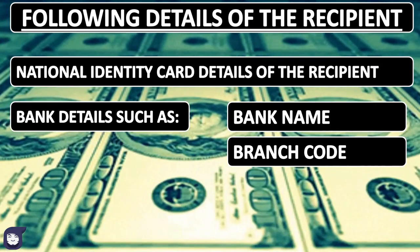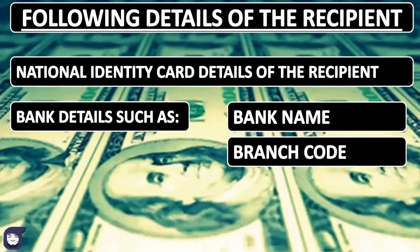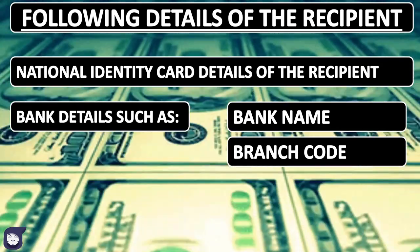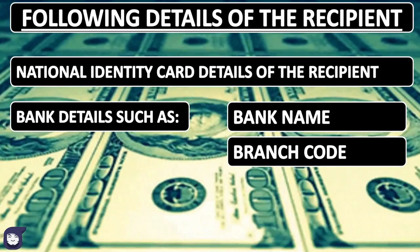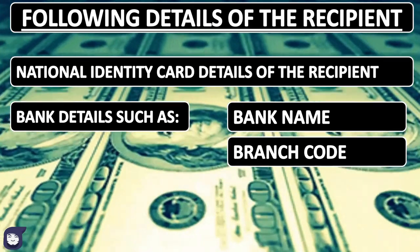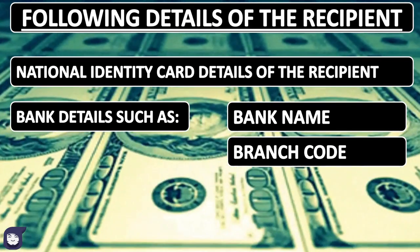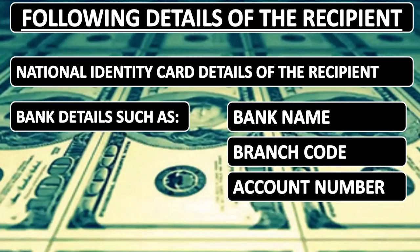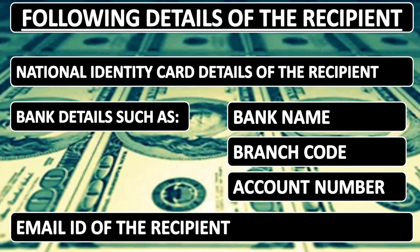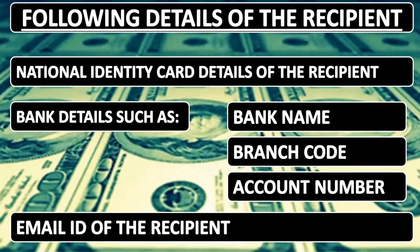This code will help the SendValue team recognize the exact bank to deposit cash. We can obtain the code by contacting the recipient's bank. The bank account number of the recipient, email ID, and contact information of the recipient.